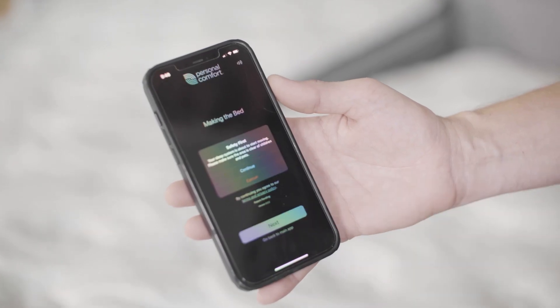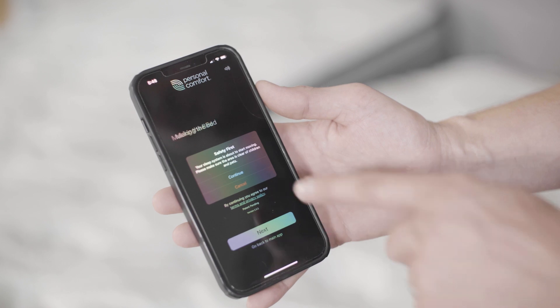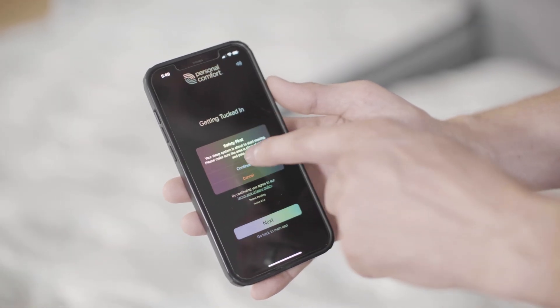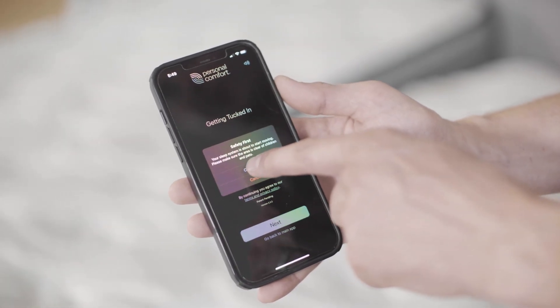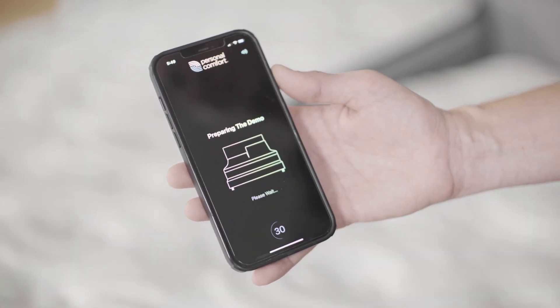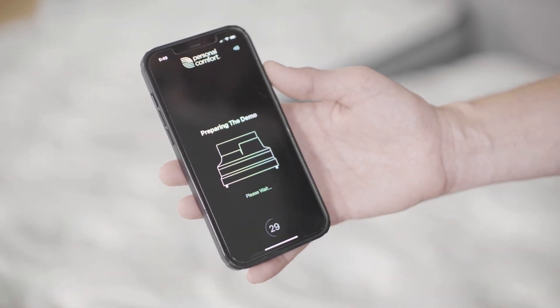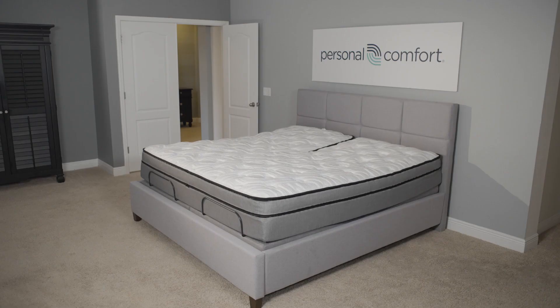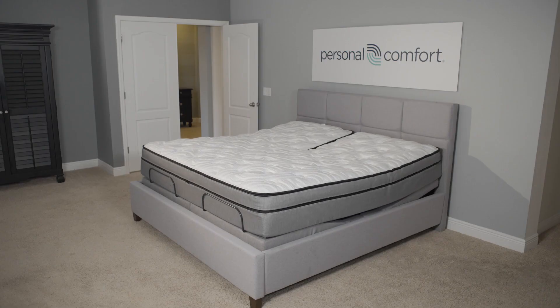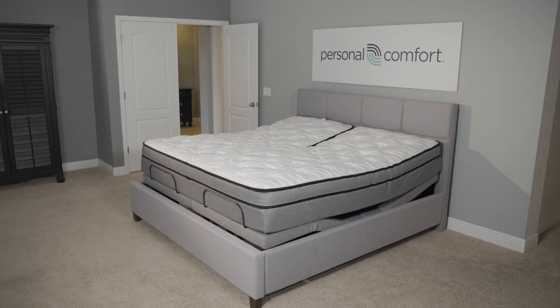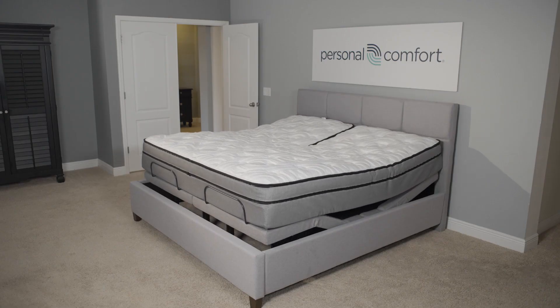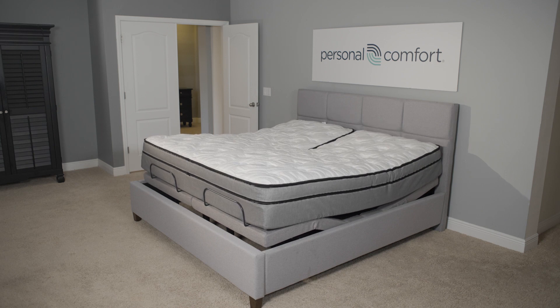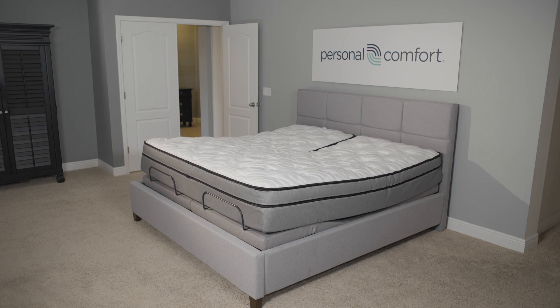Click next. Click next. There's a safety message to make sure everybody is clear of your bed. Preparing the demo. Please wait. This demo is a five to seven minute demo that will take you through all of the different benefits of your sleep system.